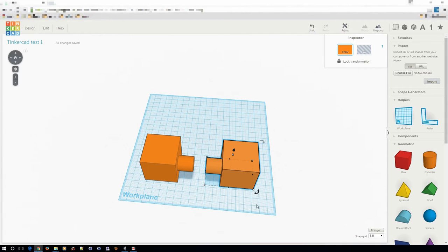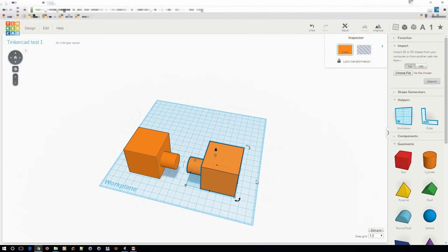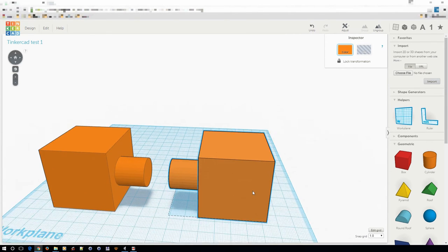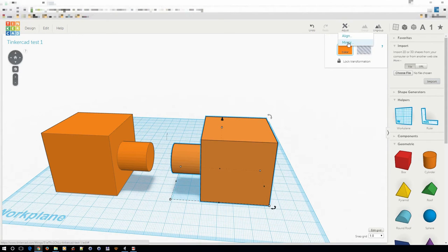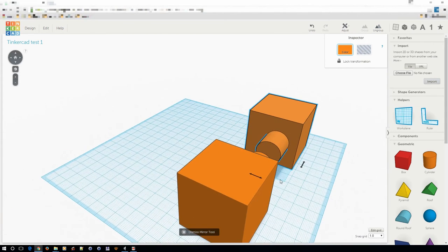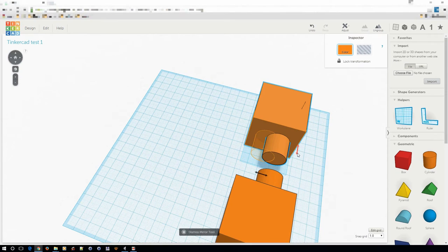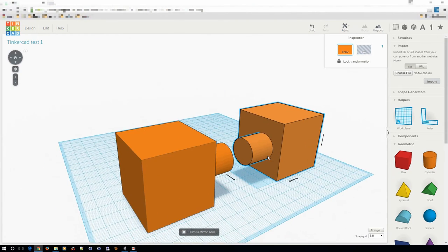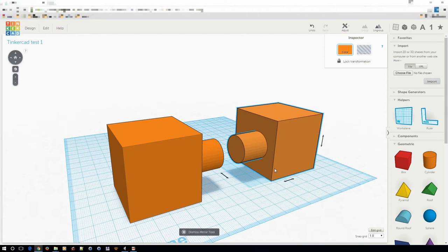That brings us to perspective. There are certain operations in Tinkercad that will behave differently based on your perspective. The first is mirroring. Note the orange outline indicating where the object will be moved if you perform this operation — but if you change your perspective, that same arrow does something different. If you set your perspective right in the middle, it becomes less obvious which operation the arrow will perform. So pay attention to the orange outline that indicates what the action will do.